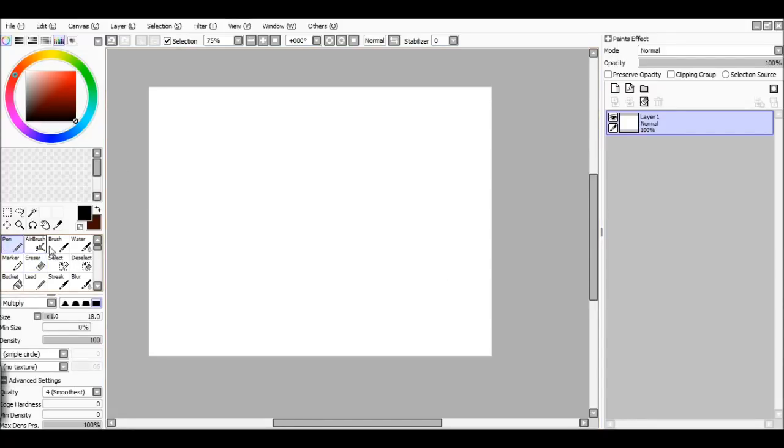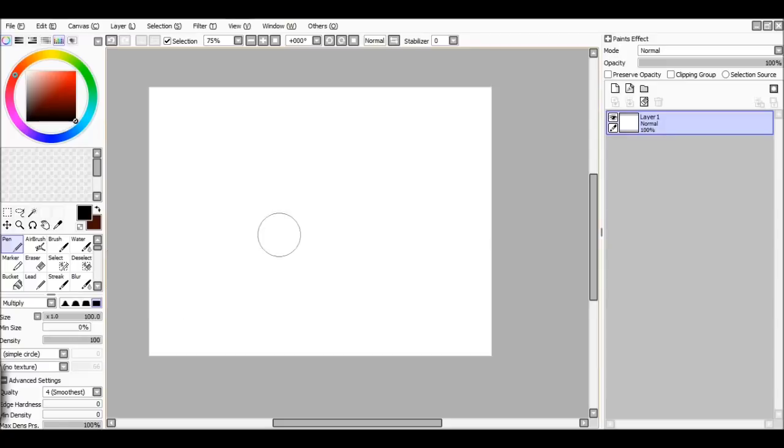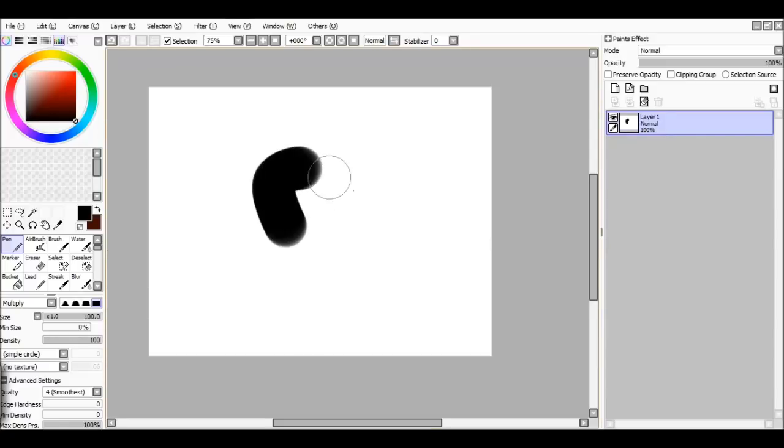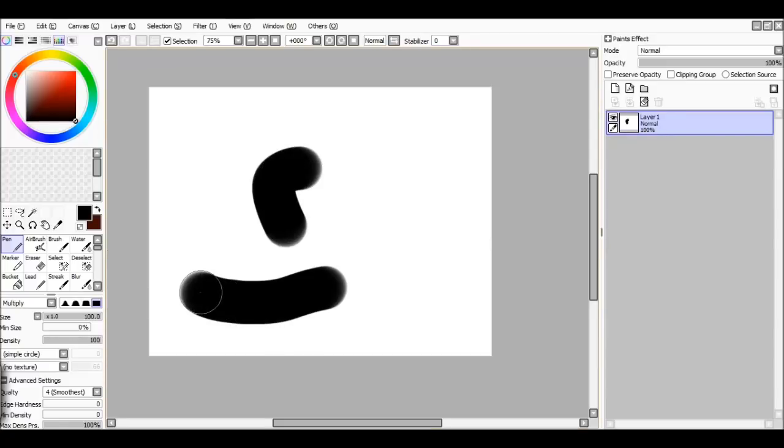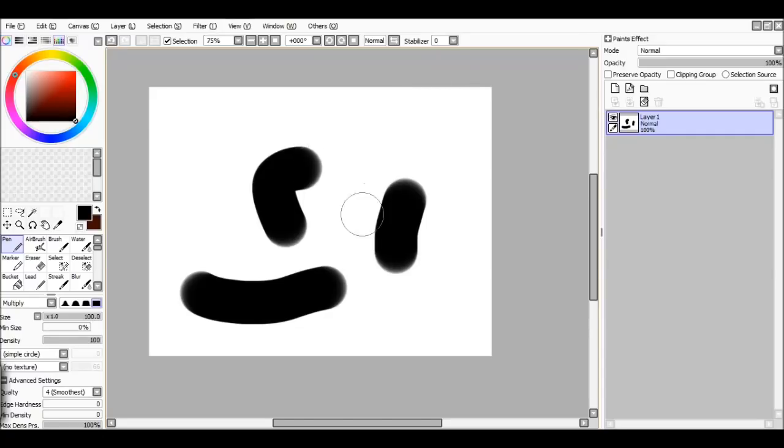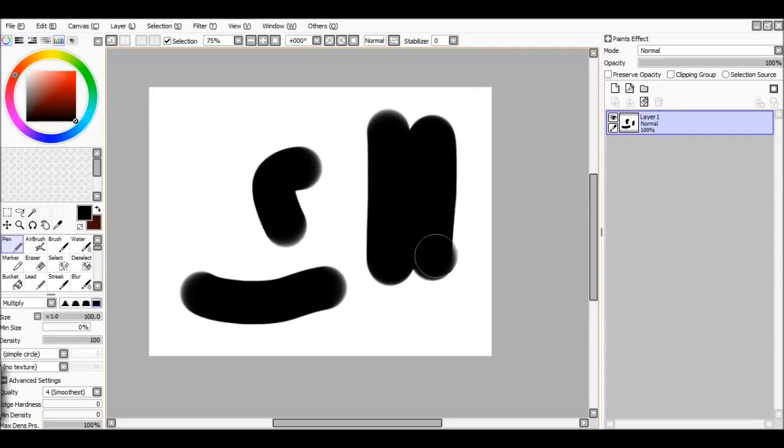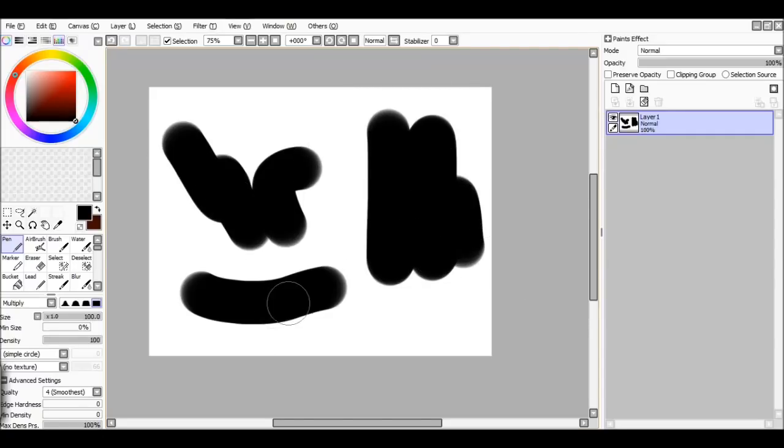Hey guys, what is up? So today is going to be a very different video and this is how I got my pressure sensitivity to work on Paint Tool SAI. As you can see, there's no pressure sensitivity whatsoever.